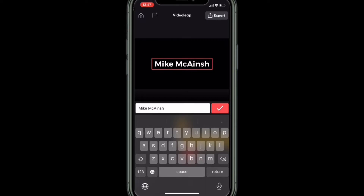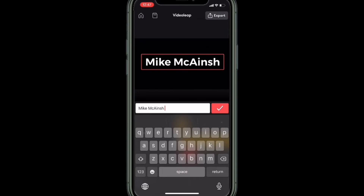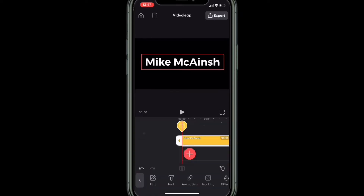Type your text and tap on the check mark when you're done. Then export this text. This is so that you can use the opacity setting, because there are no opacity settings with regular text layers.